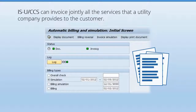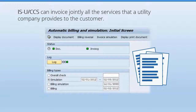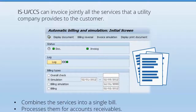When it comes to the benefits of the SAP Utilities invoicing component, this component can jointly invoice all of the services provided to your customers, such as billing for water, sewer, garbage, and pickup services. It can combine all of those services into one single bill and process them for accounts receivable via the Contracts Accounts Receivable Payable component.